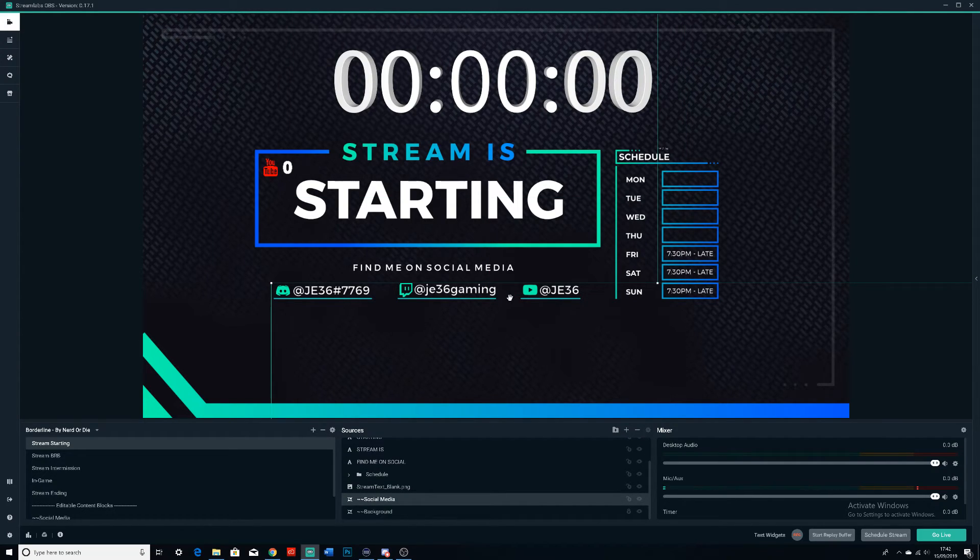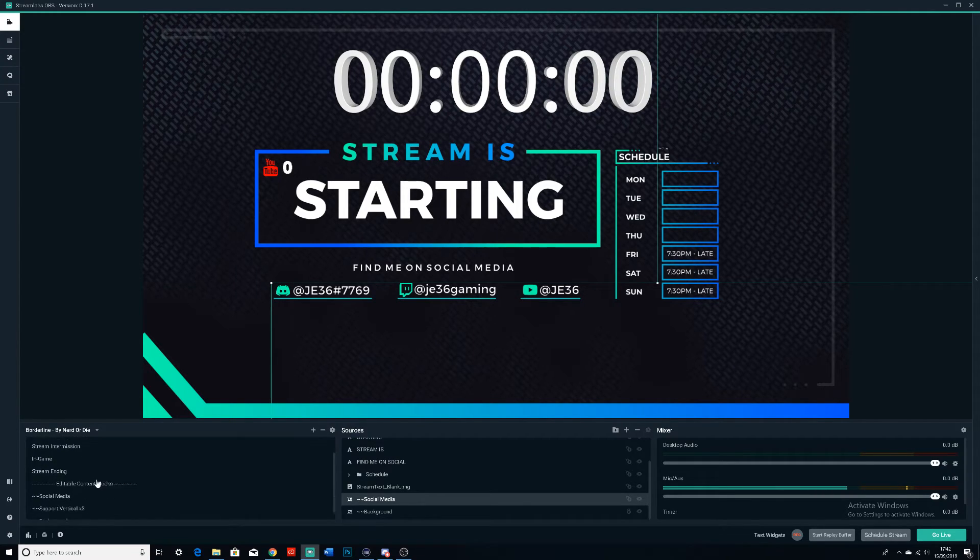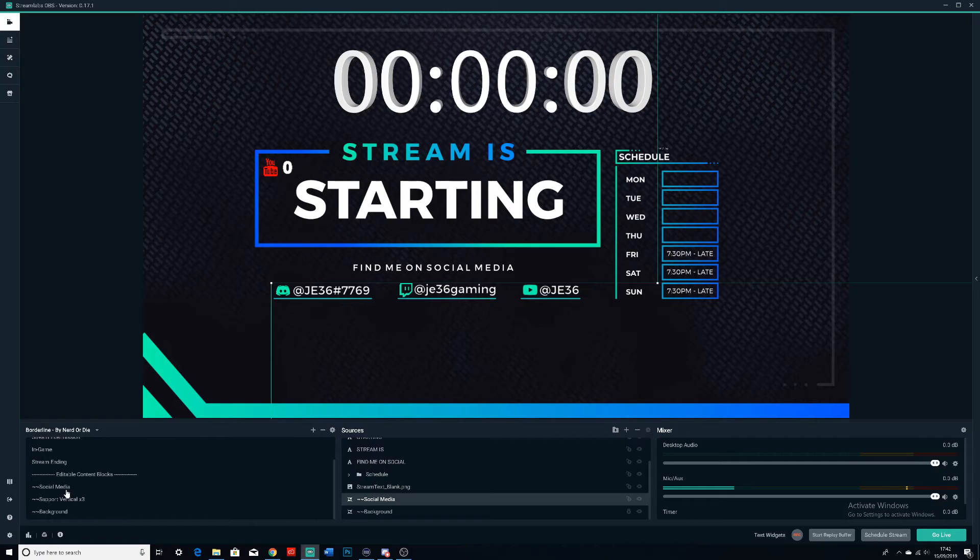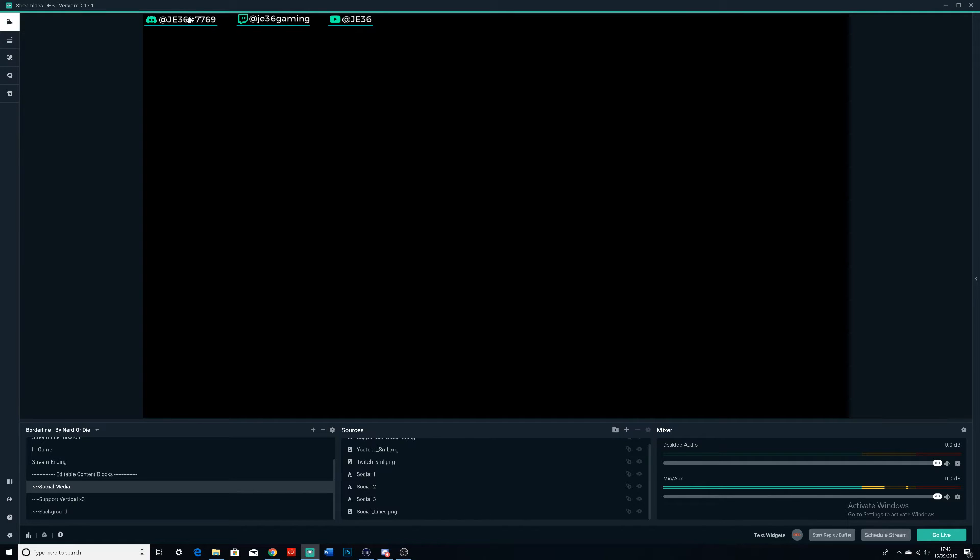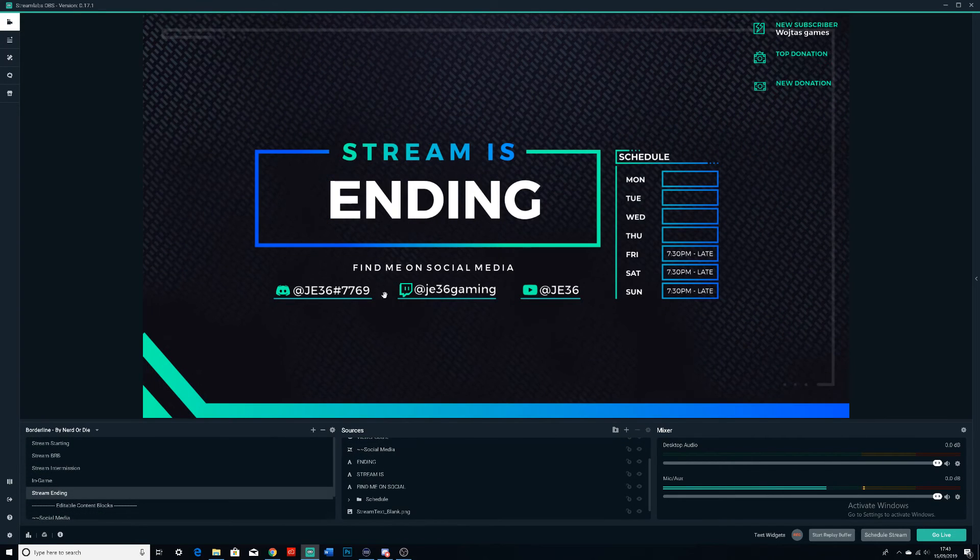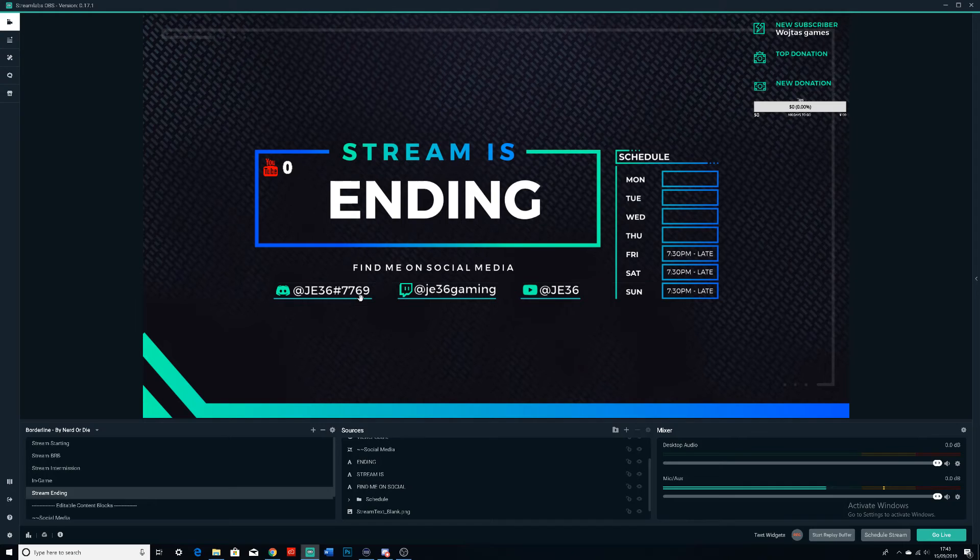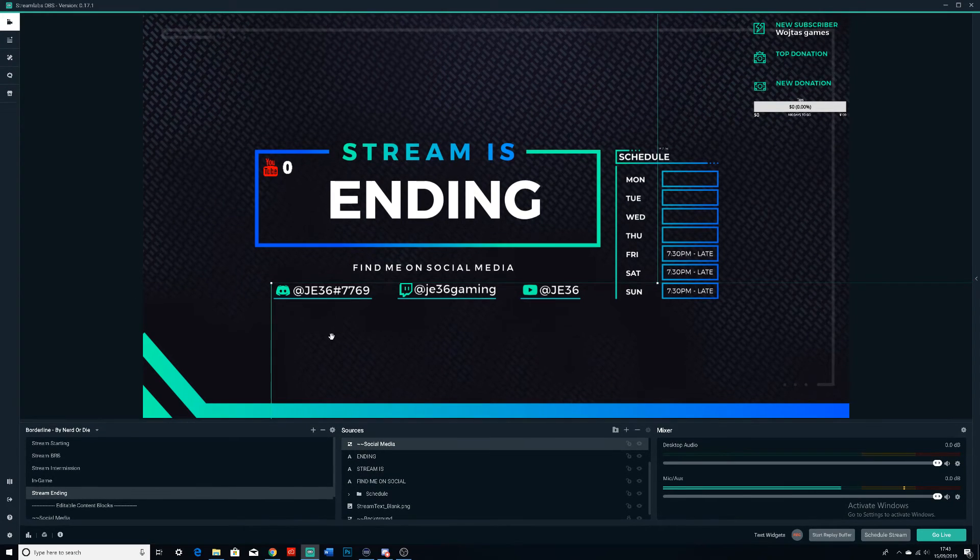If it has stuff like social media like right here, 'Found on Social Media,' you can literally change it. The one I got right here was kind of good because it has editable content blocks, which is the social media ones here. So I can actually edit this and then I can import it to wherever I want because I can just add a scene.